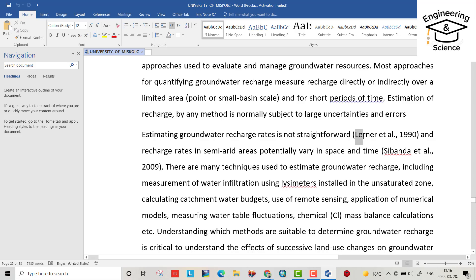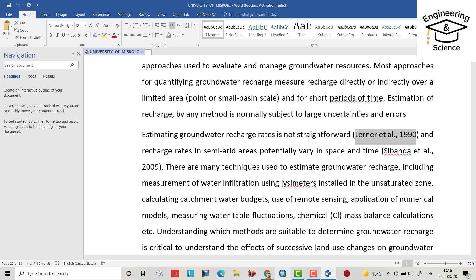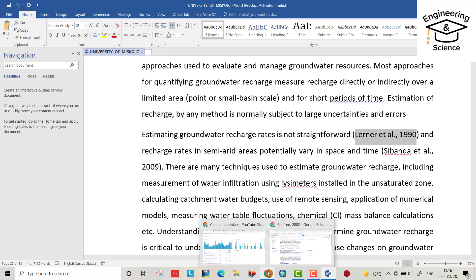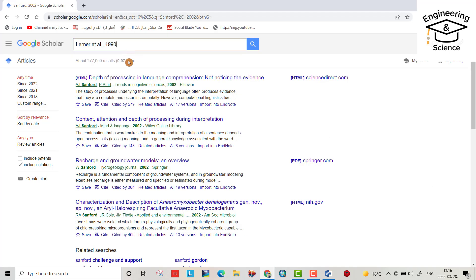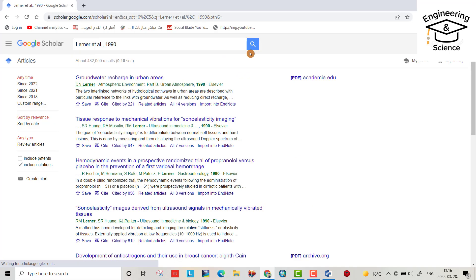For example, I want to download this reference citation, Learner et al. 1990. Control+Copy and go to Google Scholar, Control+V. Learner, 1990, yes, this one.